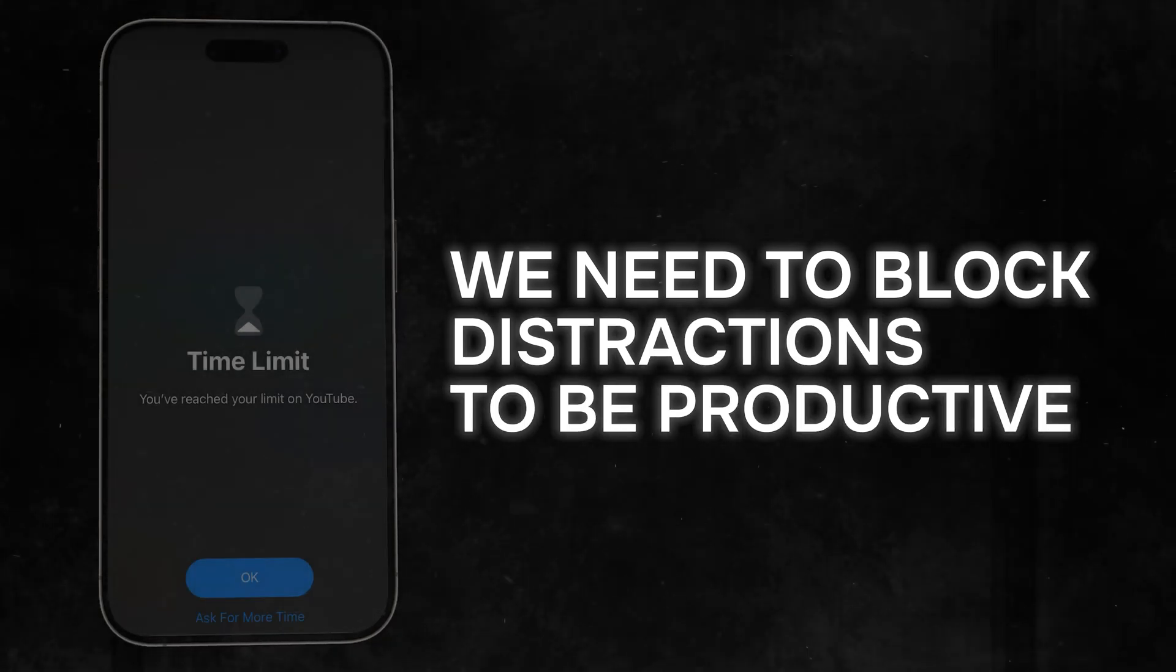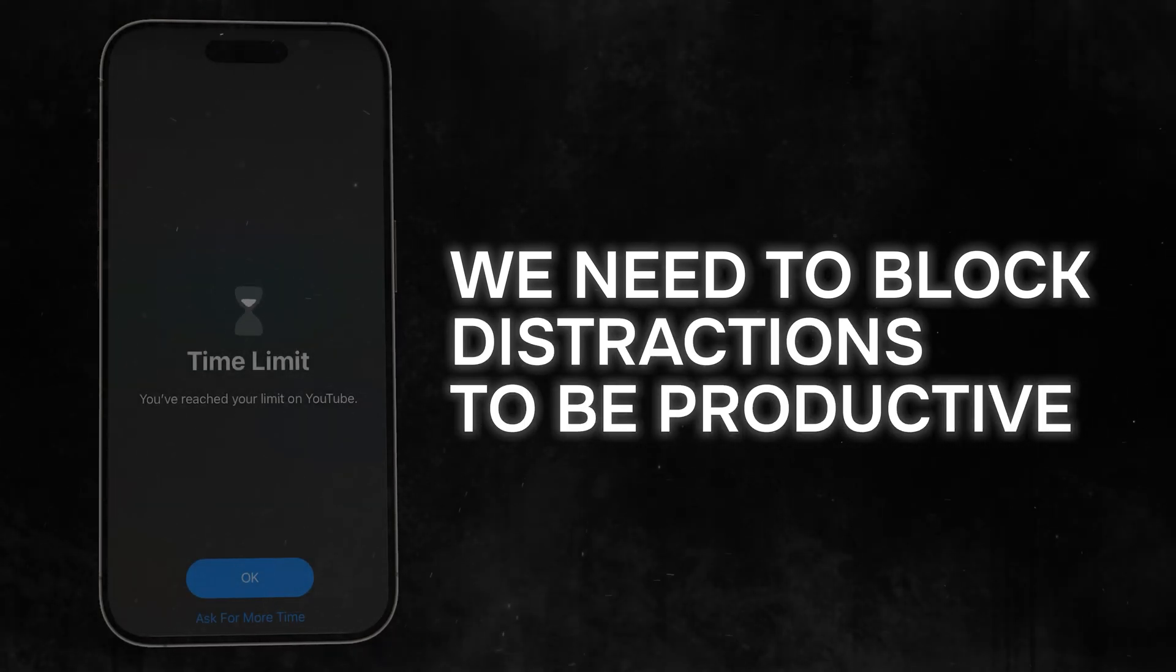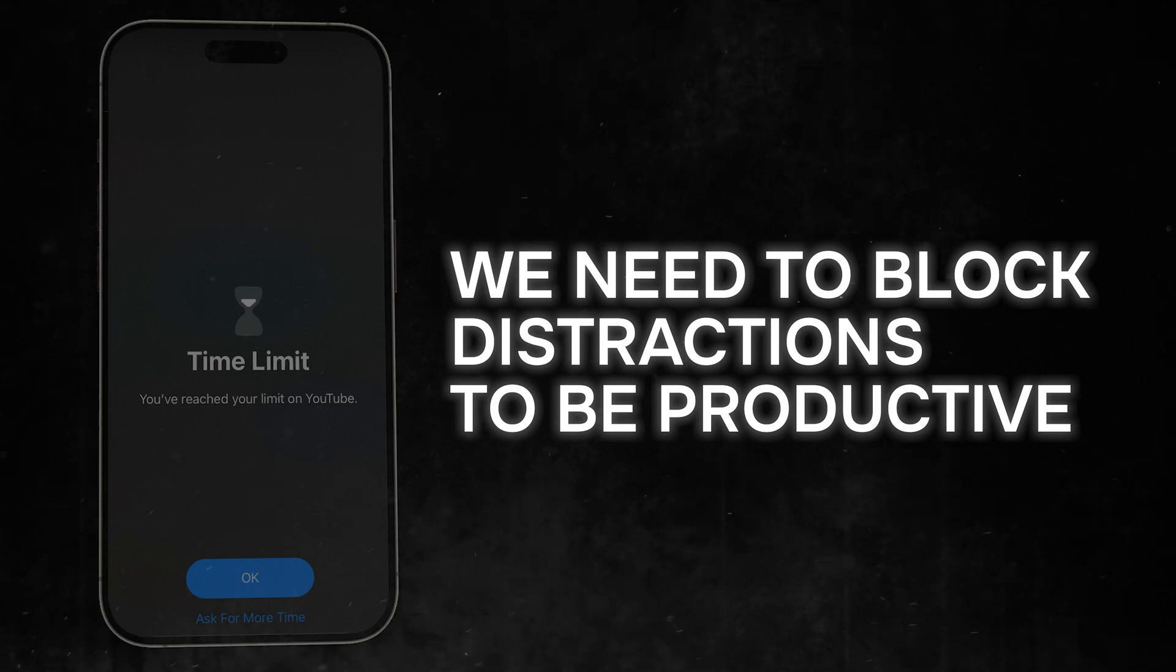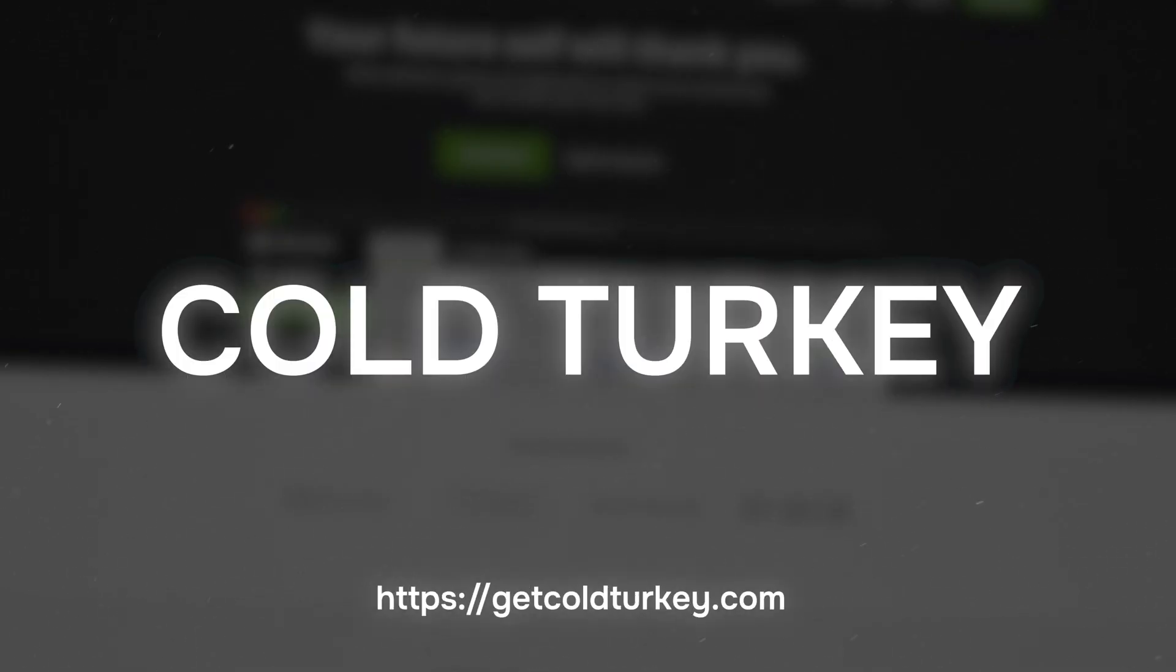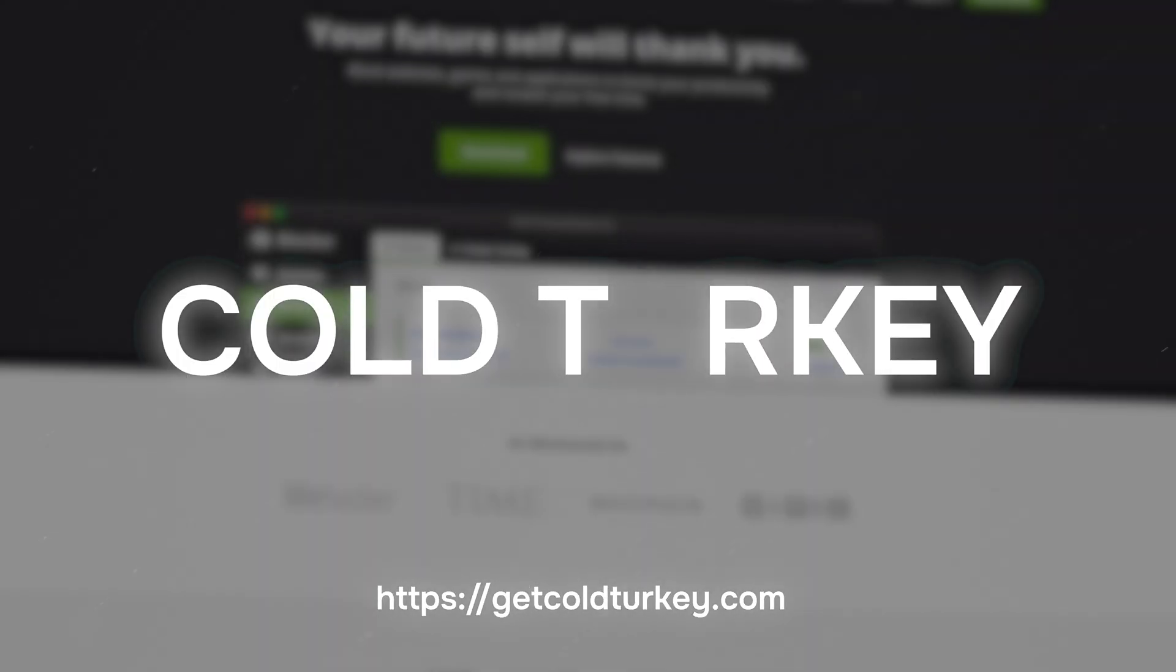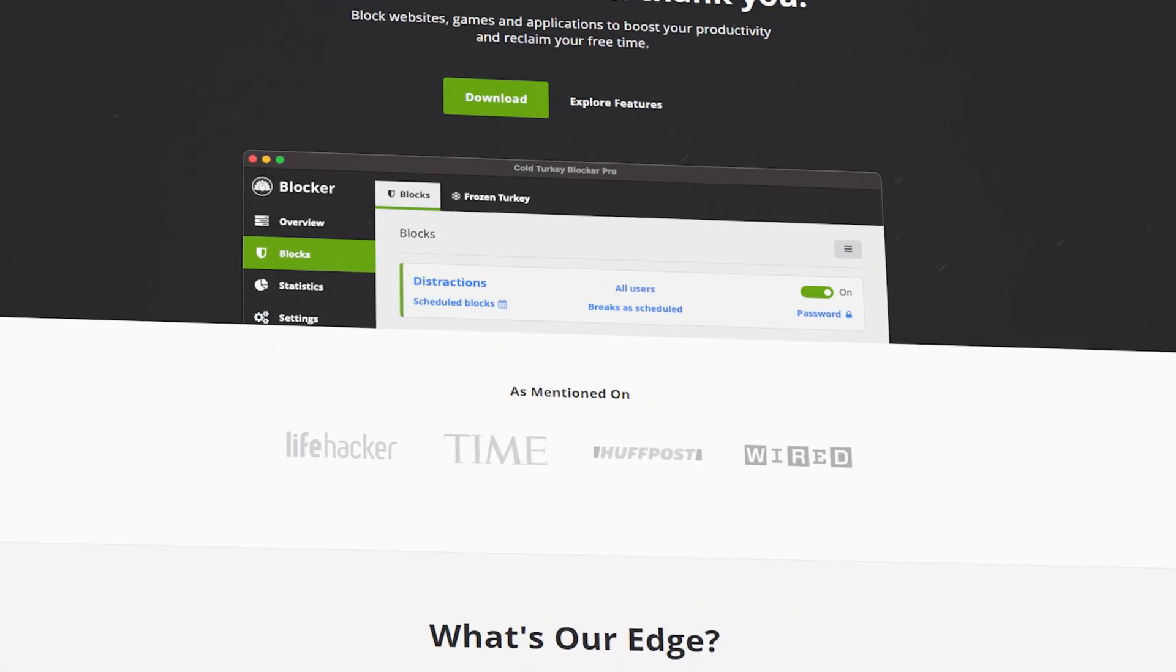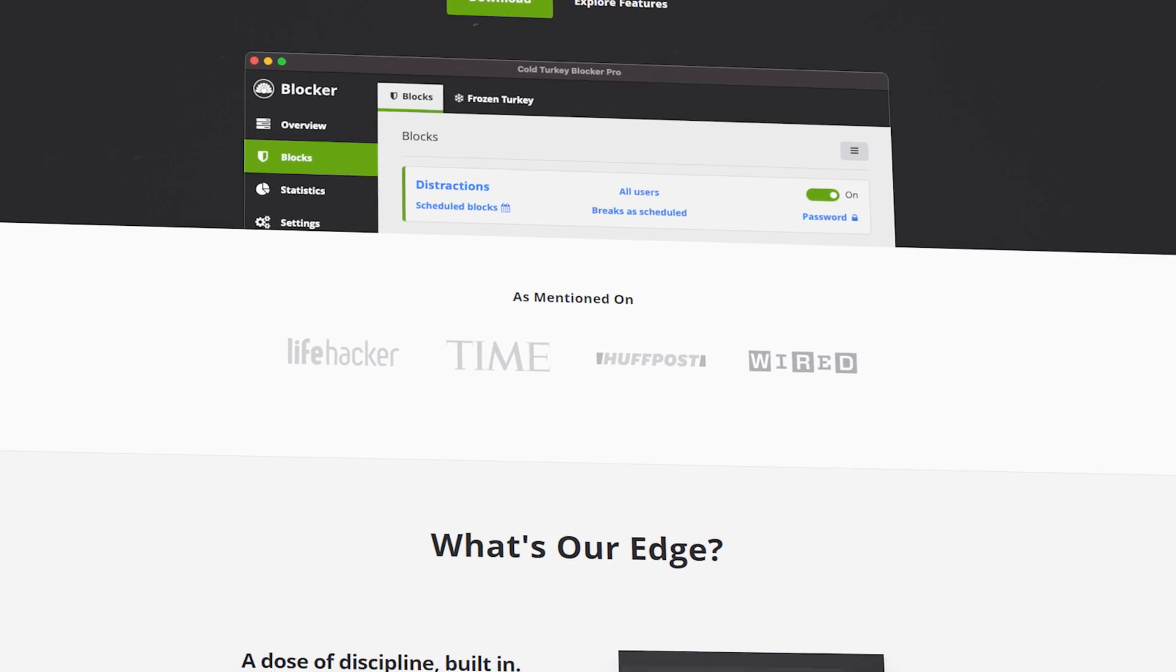That's it. That's all there is to it. I recently discovered Cold Turkey, a phenomenal distraction blocking app.